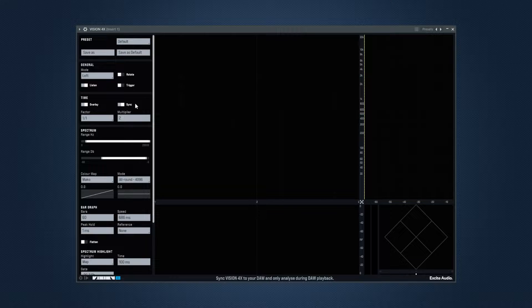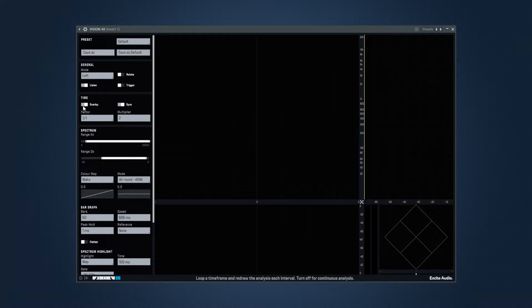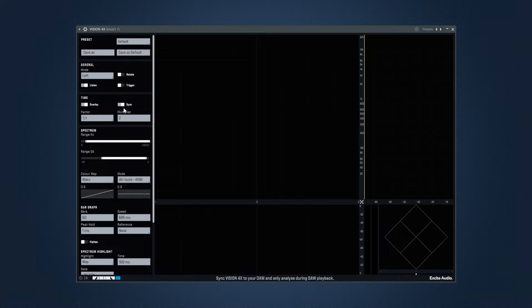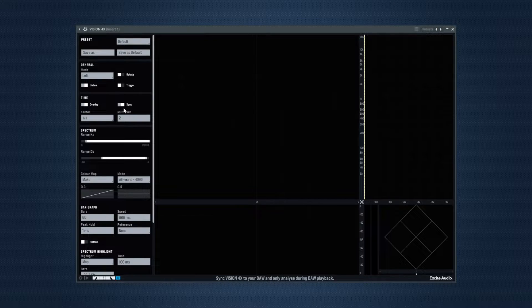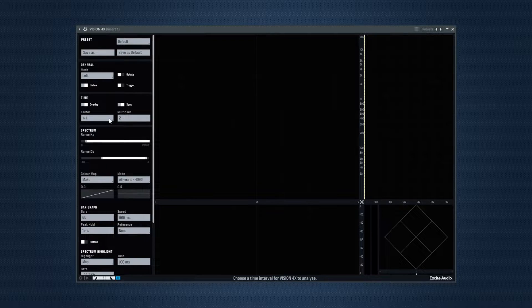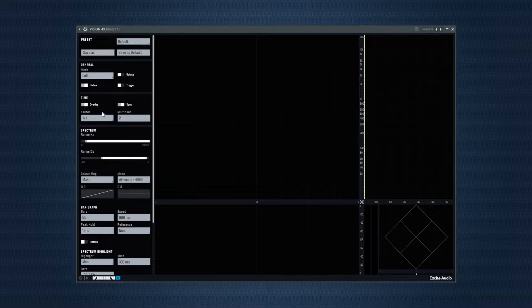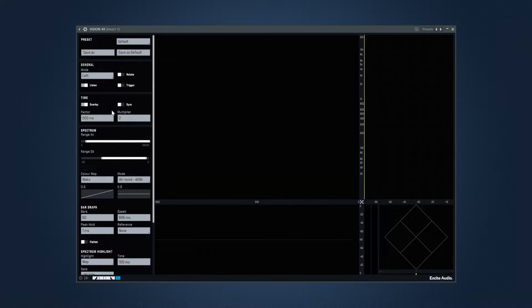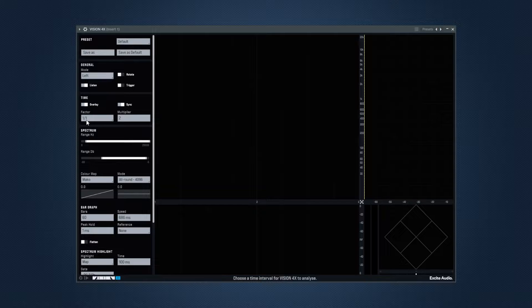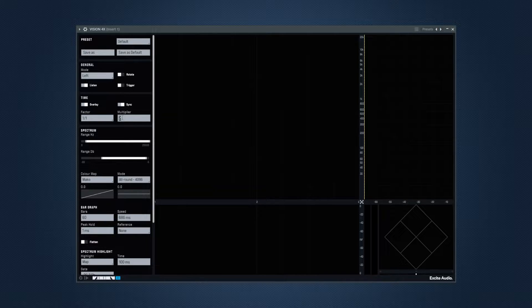For the time settings, you can use overlay to loop a time frame and redraw the analysis, or it could be turned off for continuous analysis. There's syncing to the DAW and this will only analyze on playback. Factor will let you choose a time frame, like in notes or in milliseconds and how many times you would like to analyze that with the multiplier. So to set a time frame of 4 bars, you will have to set the factor to 1 bar and multiply it by 4.